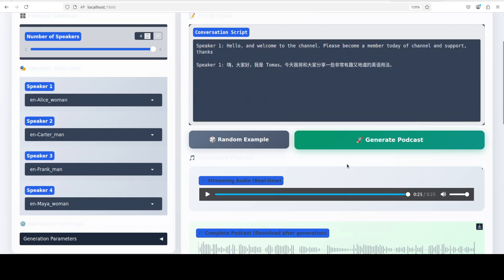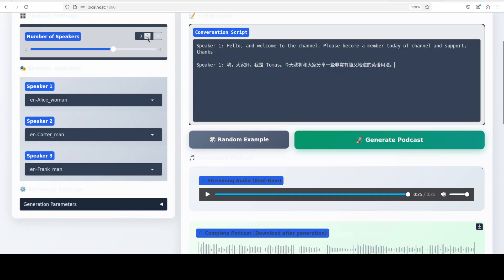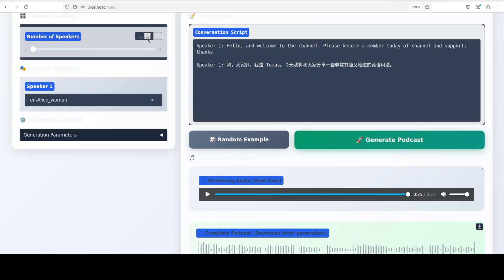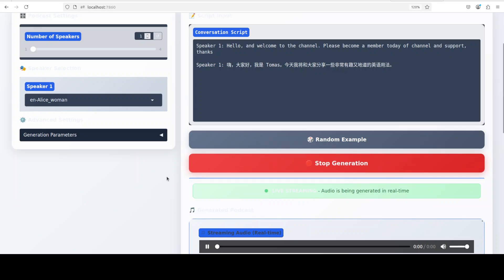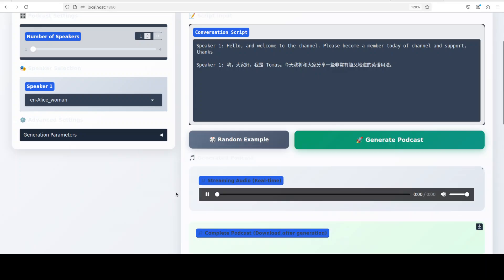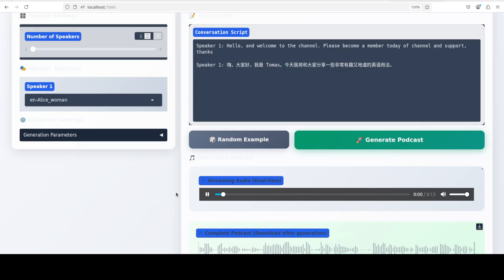That was pretty, pretty nice, really good. And it is bilingual, so you can have Mandarin and English. I'm just going to go with one speaker in this one just to make it quick. And let's go with this Alice speaker. And I have tried it with Arabic and Urdu, doesn't give me much there. So it is just bilingual, it seems, at the moment. Okay, let's wait for it to generate. Hello and welcome to the channel, please become a member today of channel and support, thank you. [Mandarin audio]: 大家好我是Thomas今天我将和大家分享一些非常有趣又地道的英语用法